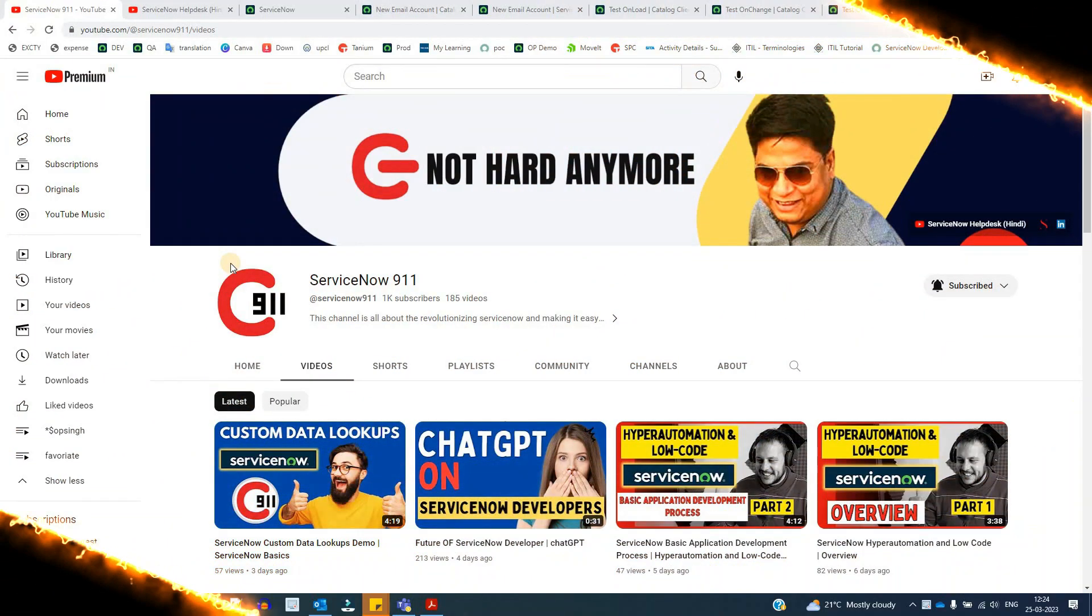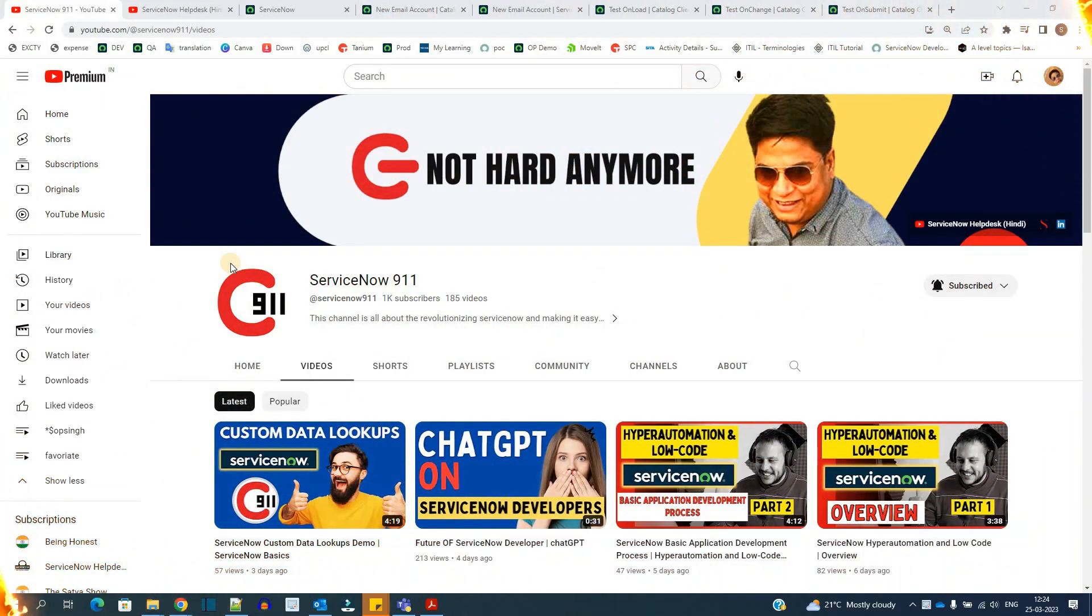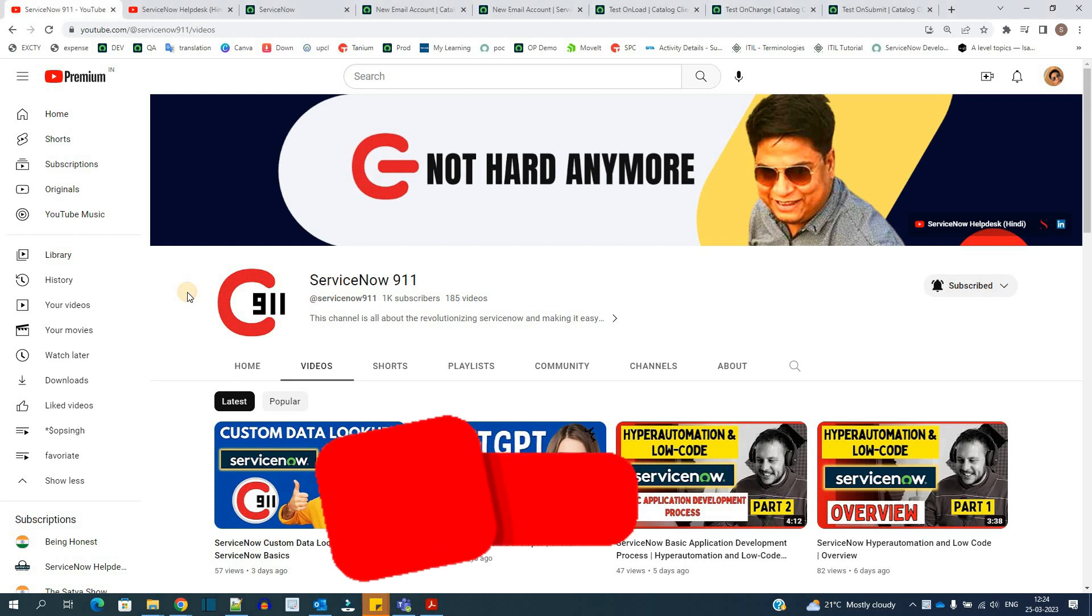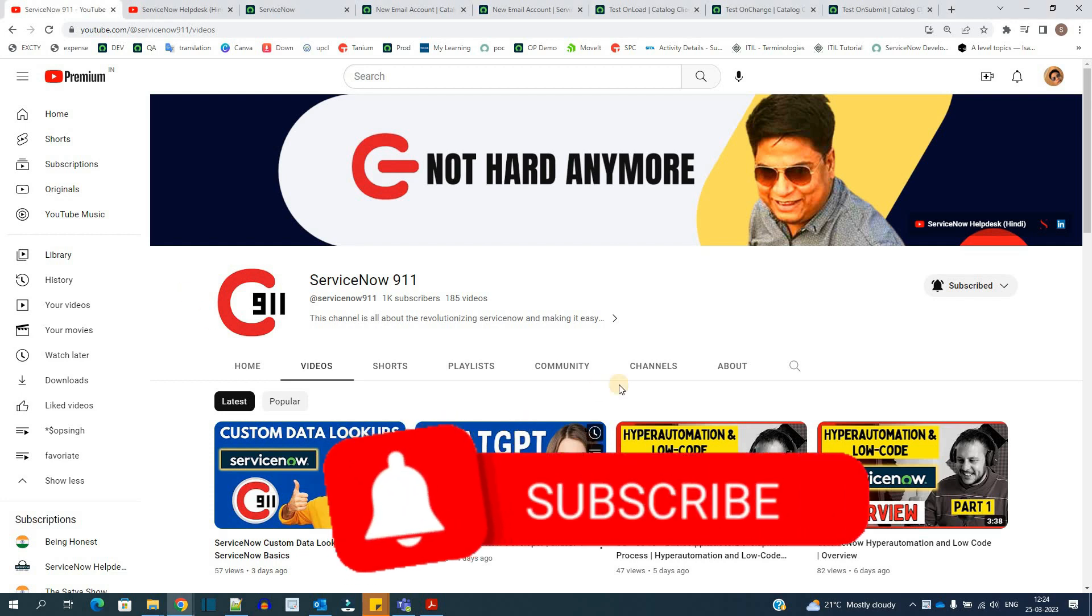Hello ladies and gentlemen, welcome back to ServiceNow 9-1-1. In today's video we are continuing the series of Service Catalog.